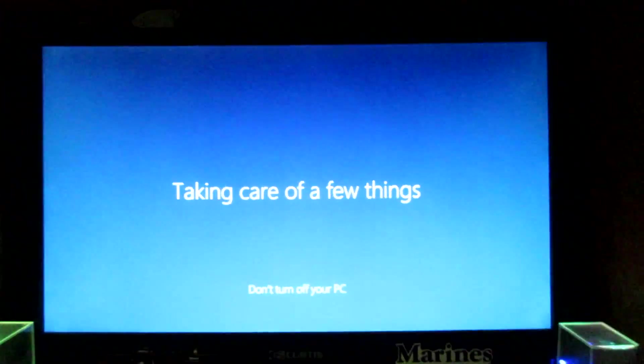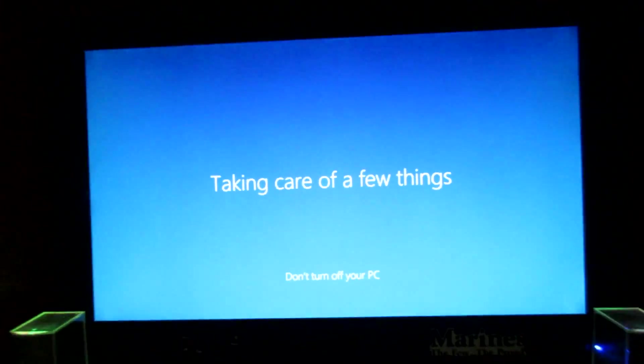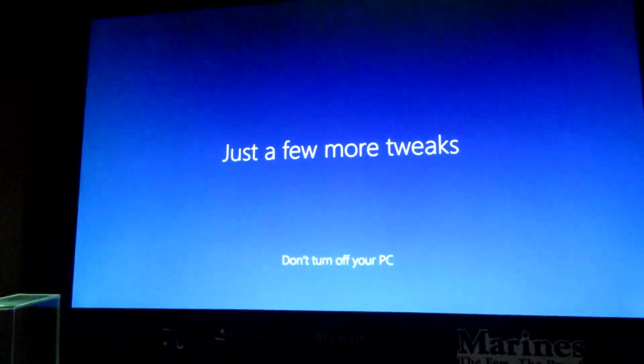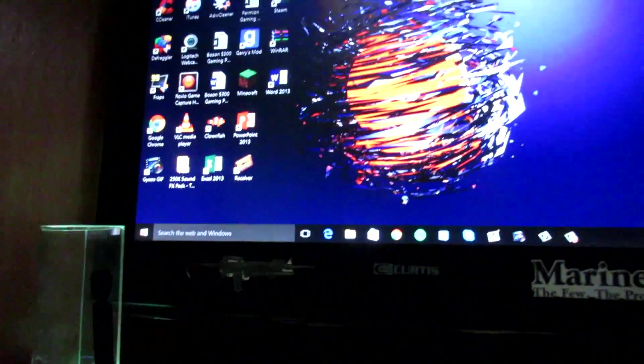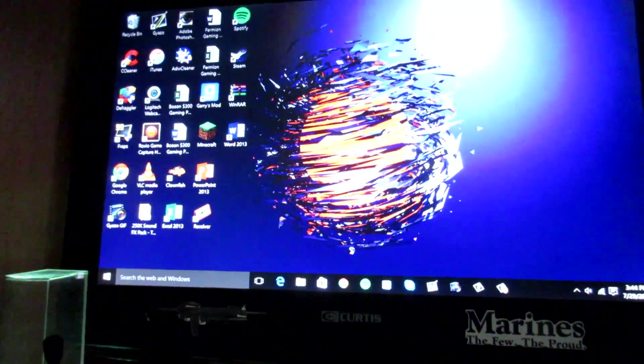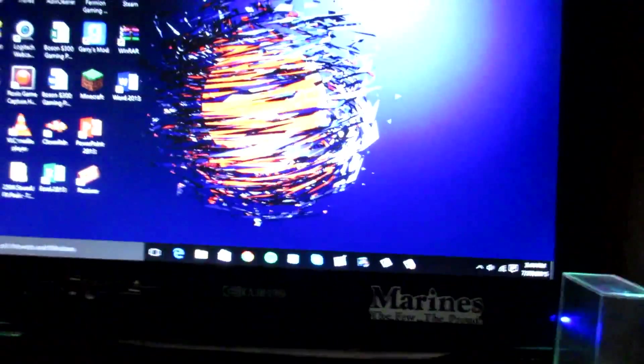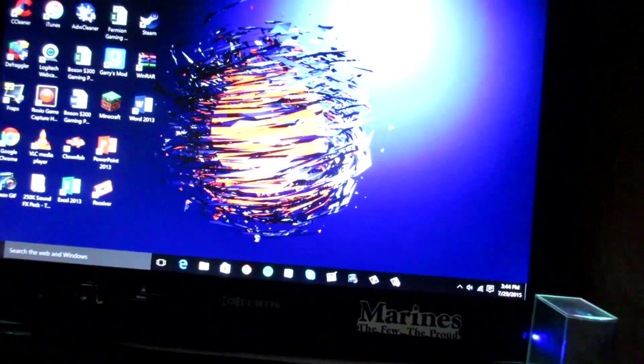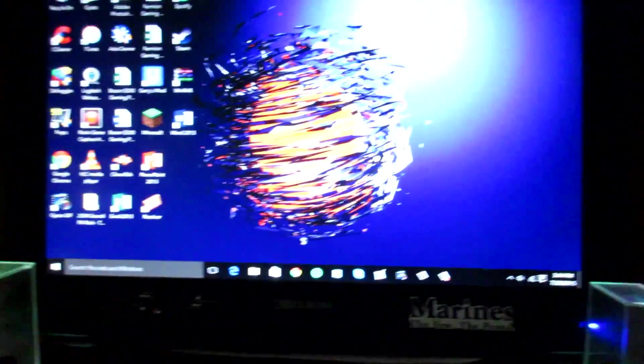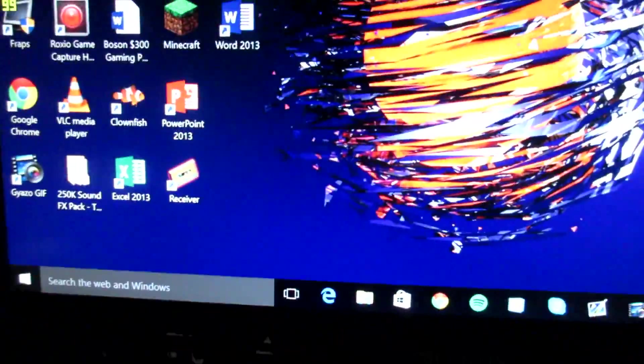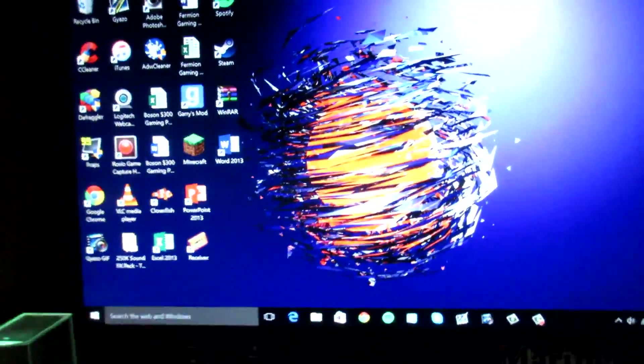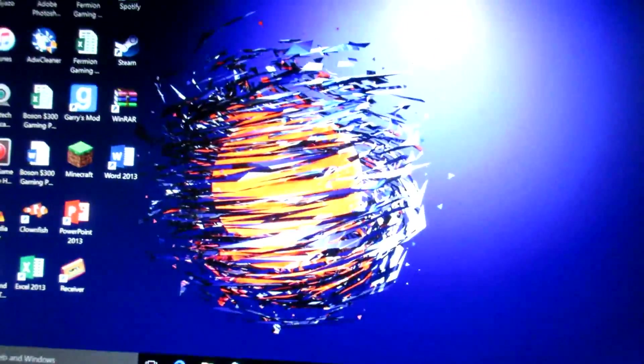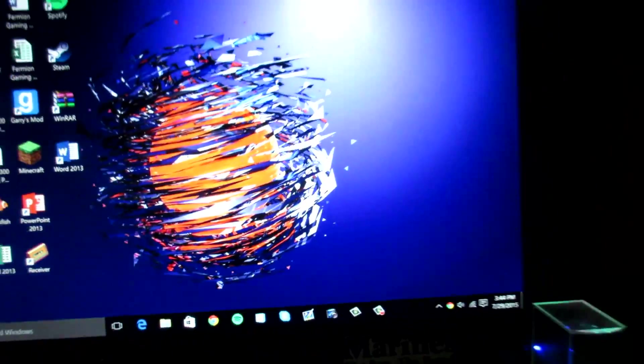Oh my gosh guys, oh my gosh. This is the sexiest Windows I've ever seen in my life.